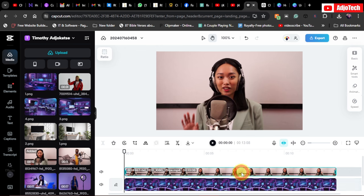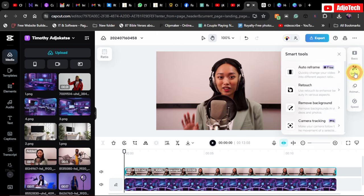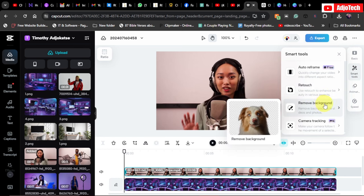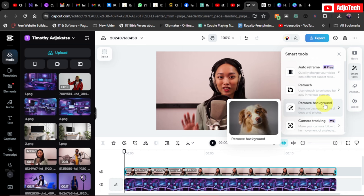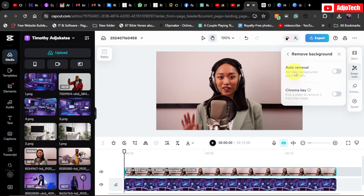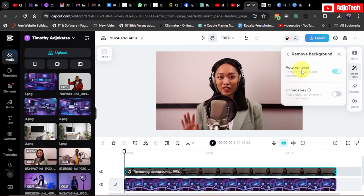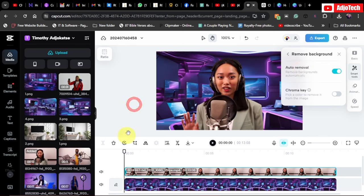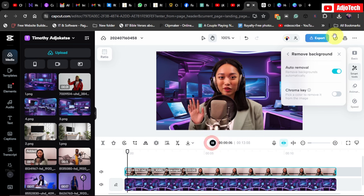Now select the video — we need to remove its background. In CapCut this is easy: go to Smart Tools and you'll see 'Remove Background'. You can also do color corrections there, but for now go to Remove Background and select Auto Remover. It will automatically remove the background for you, and there we have it — you can see how amazing this looks!